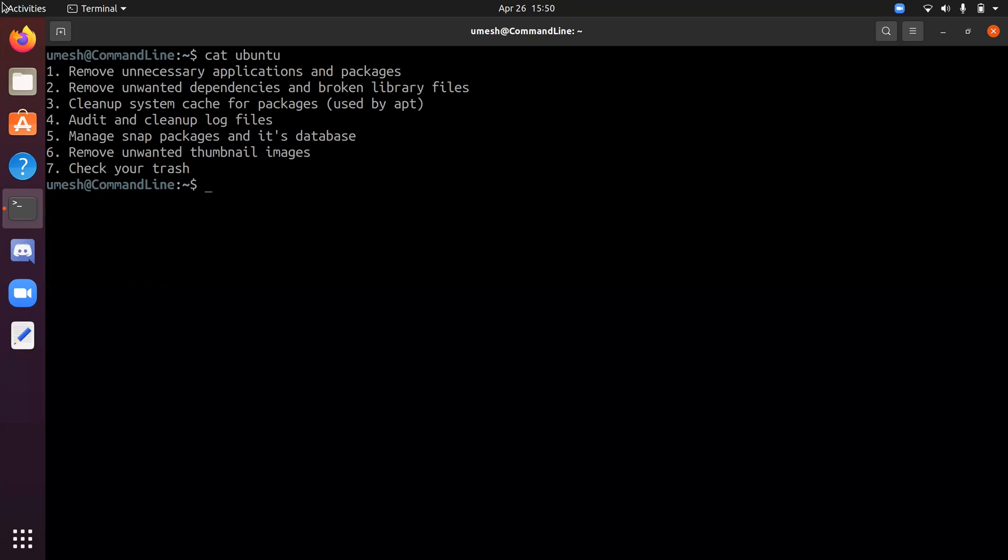So let's see the file system space utilization before we proceed for the cleanup, and we'll check it again after we finish cleaning up.